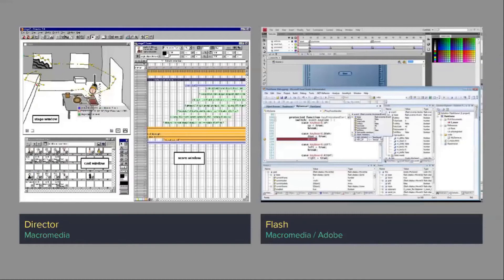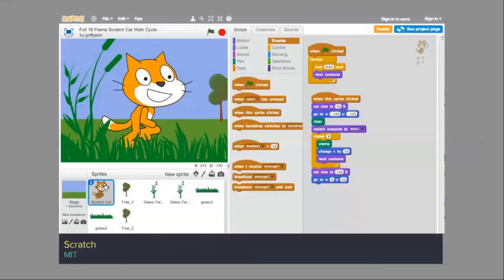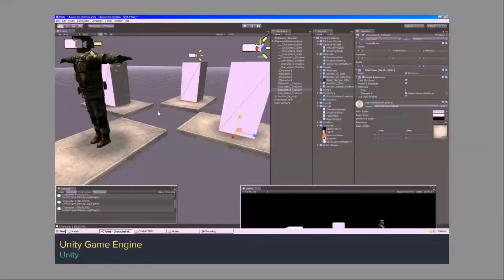Macromedia Director was one of the first to introduce the idea of a canvas, a timeline, and coding at the same time. Scratch is another programming language for kids. Unity Game Engine is oriented towards gaming — you can also have Unreal Engine for game design.